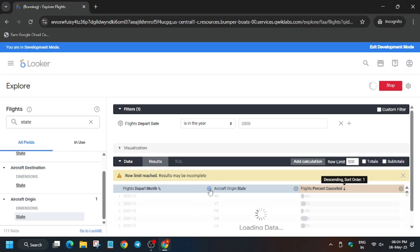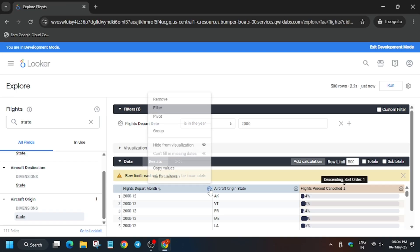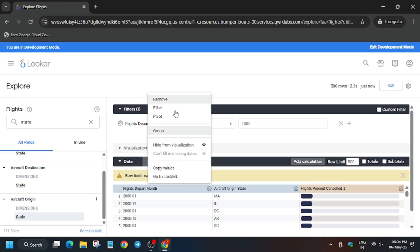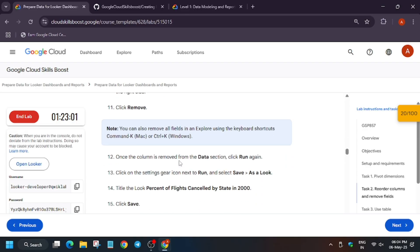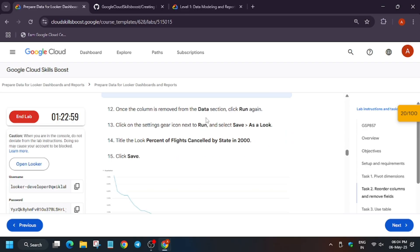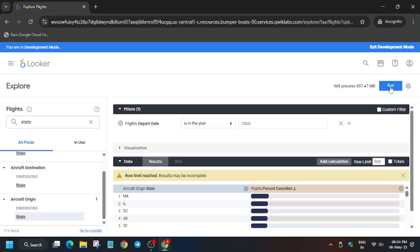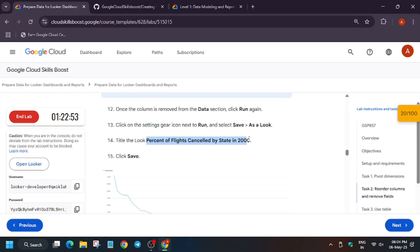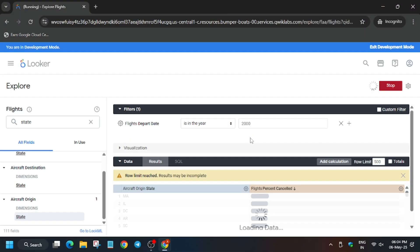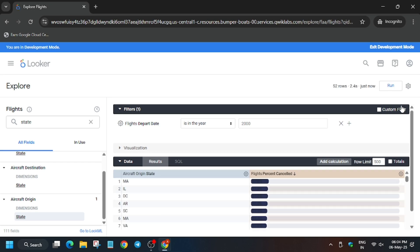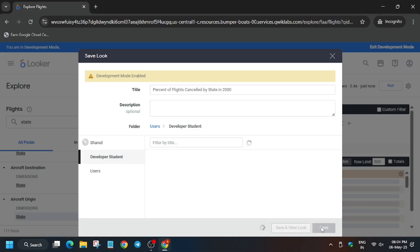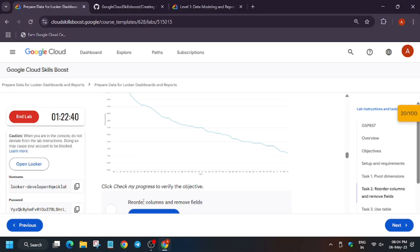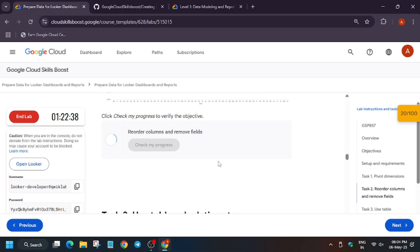Now set Percentage Cancelled to descending order — high to low. Click the gear icon and click Remove to remove the department column. It's been removed. Now run it first and then save as a look. I'm going slowly because a lot of you face errors.